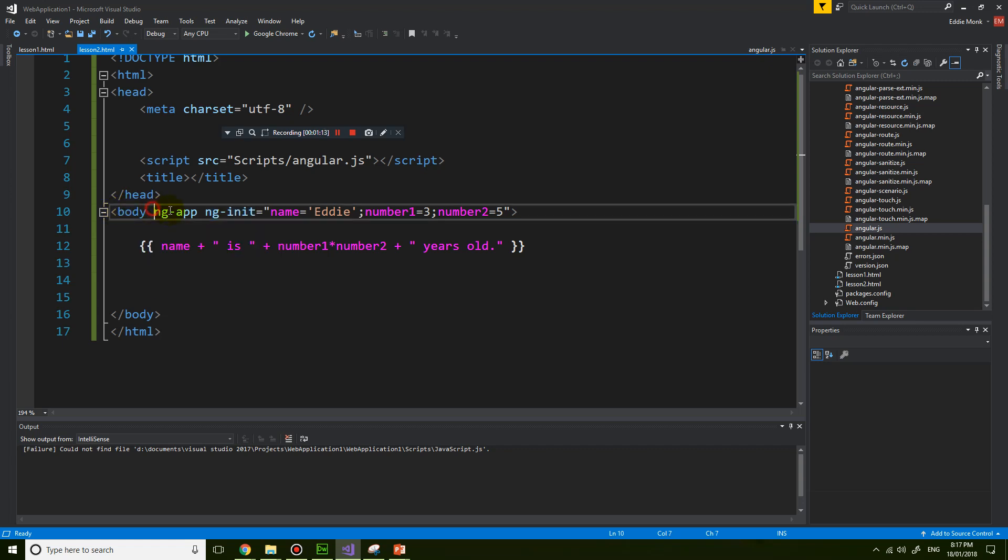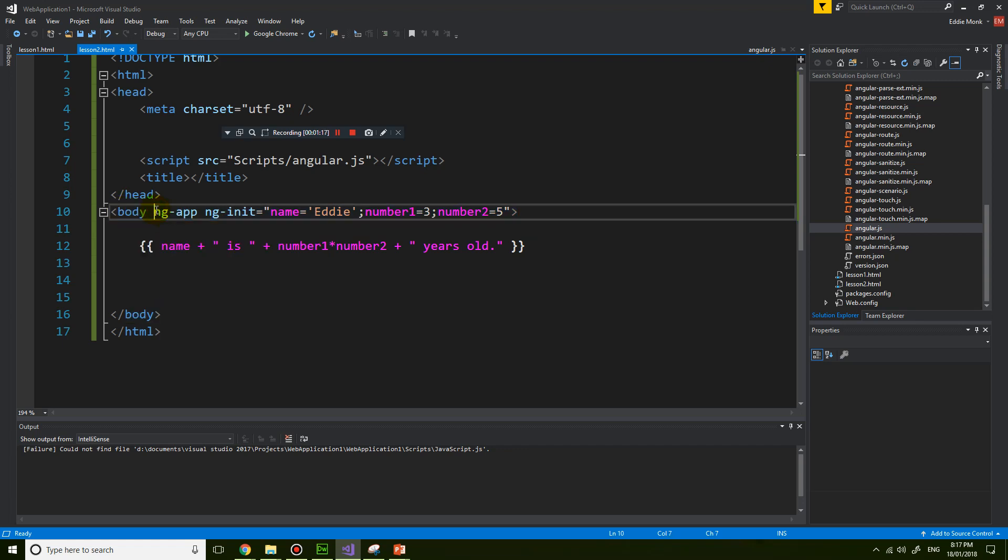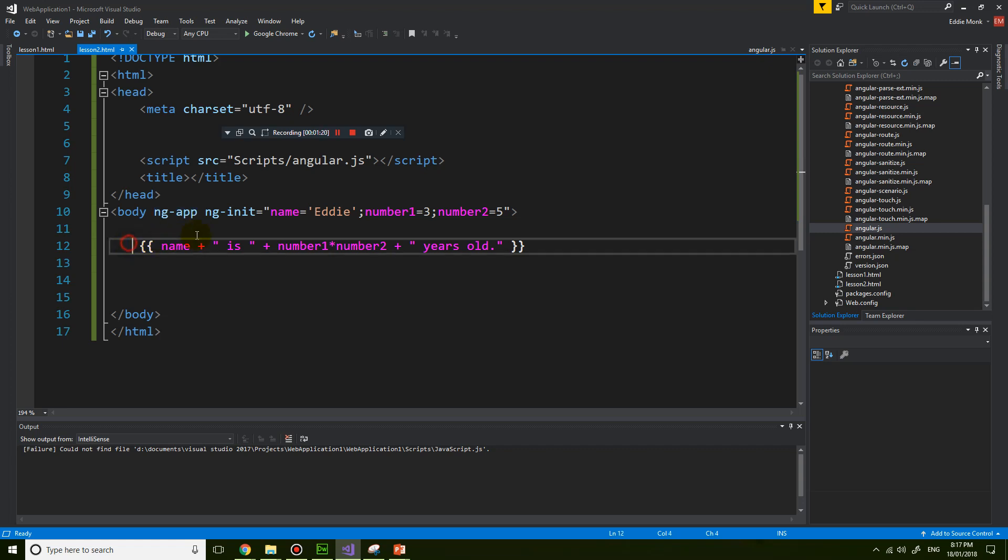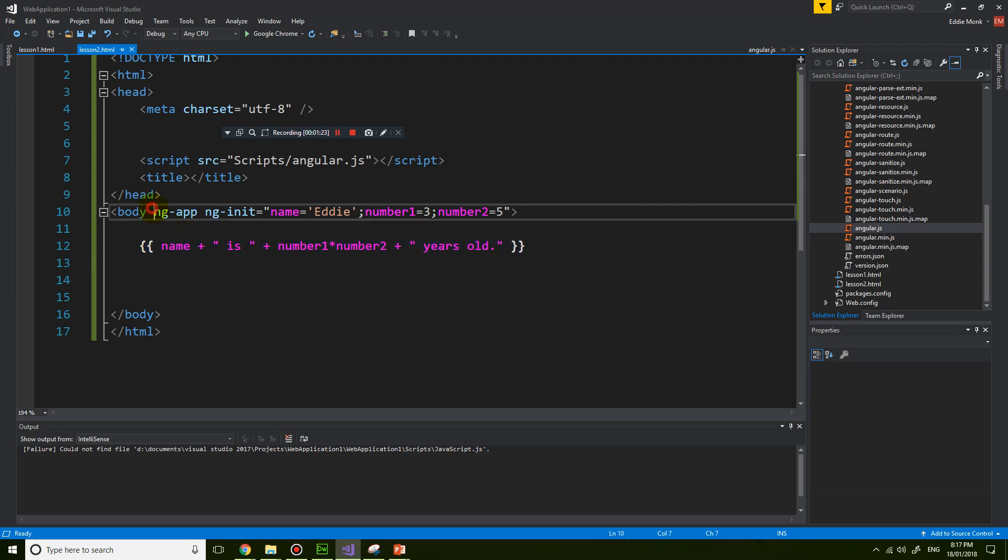So by adding this to the body tag, I have now said that I'm going to enable Angular code in this section. So this is the root element of the Angular code.